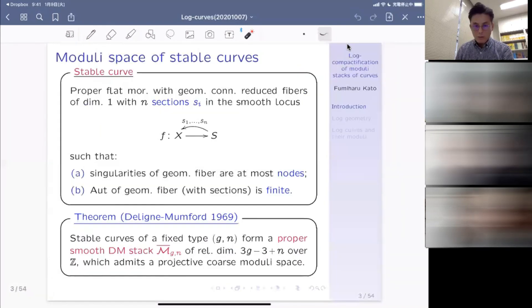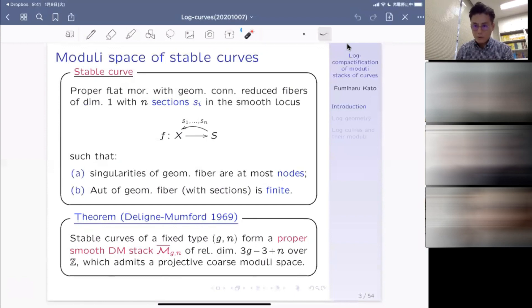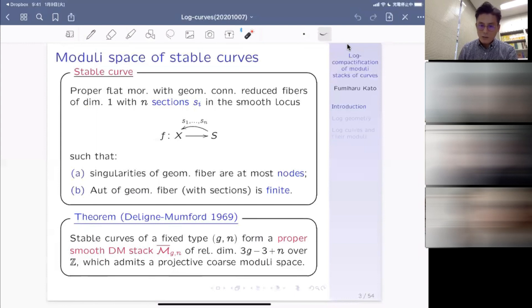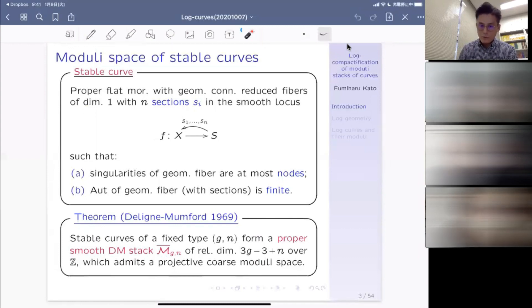We start from the very classical theory of moduli space of stable curves, which has been known for more than 50 years. Here is a definition of stable curves: it is a proper flat morphism with geometric connected reduced fibers of dimension one, with some sections coming from the base space in the smooth locus of the total space X. Two properties must be satisfied: Property A is that singularities on each geometric fiber are at most ordinary double points. The other condition is that the automorphism of each geometric fiber with sections fixed is finite.